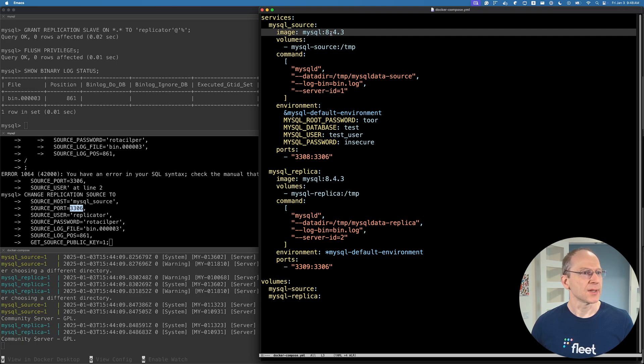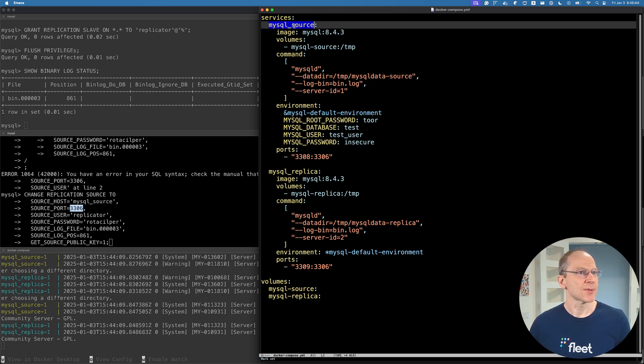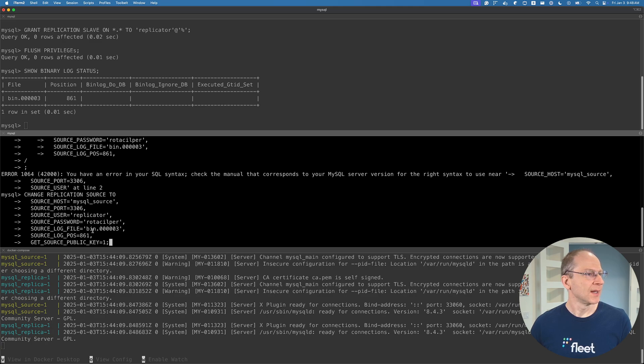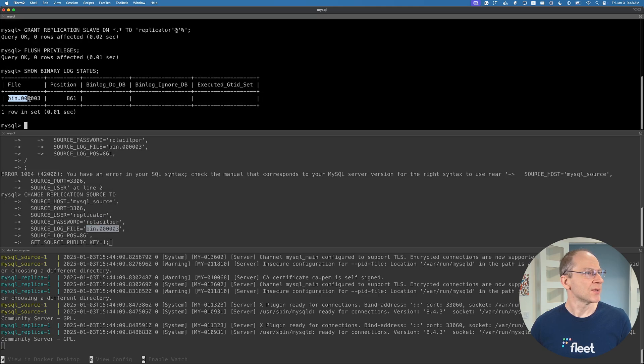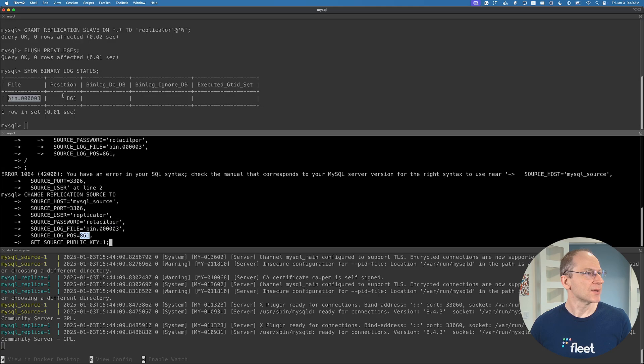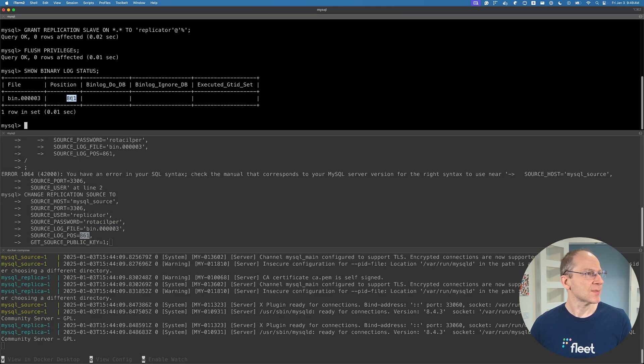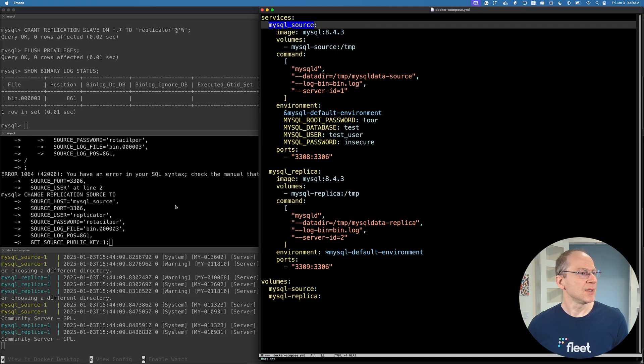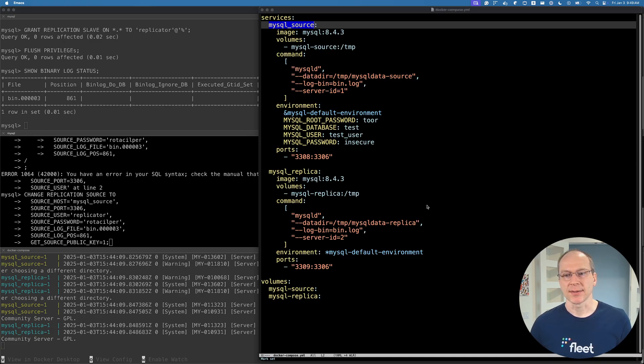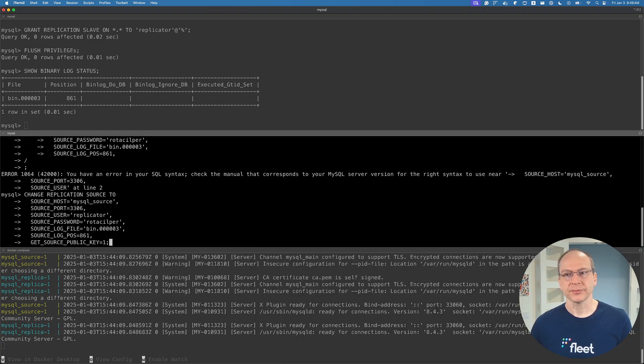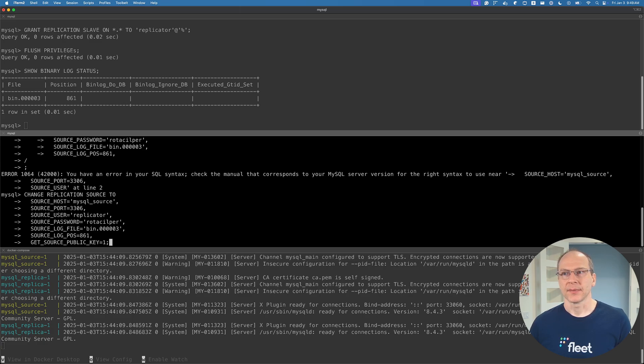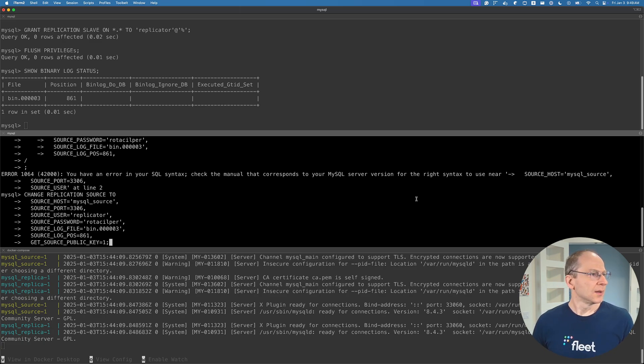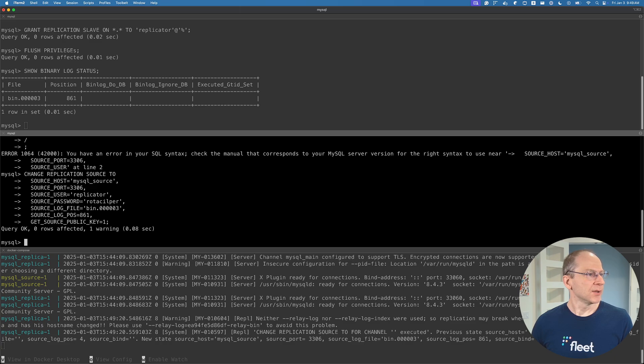This is the replicator username and password that we just created above. This log file corresponds to this up here, and the log position corresponds to this position up here. And get source public key - it's something we need because, depending on your config, it is needed for authentication.